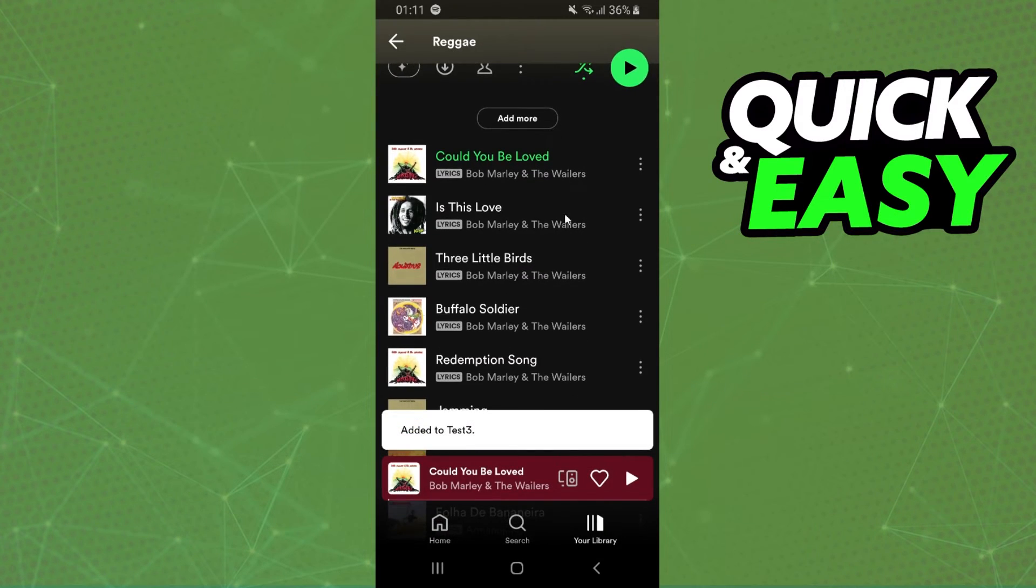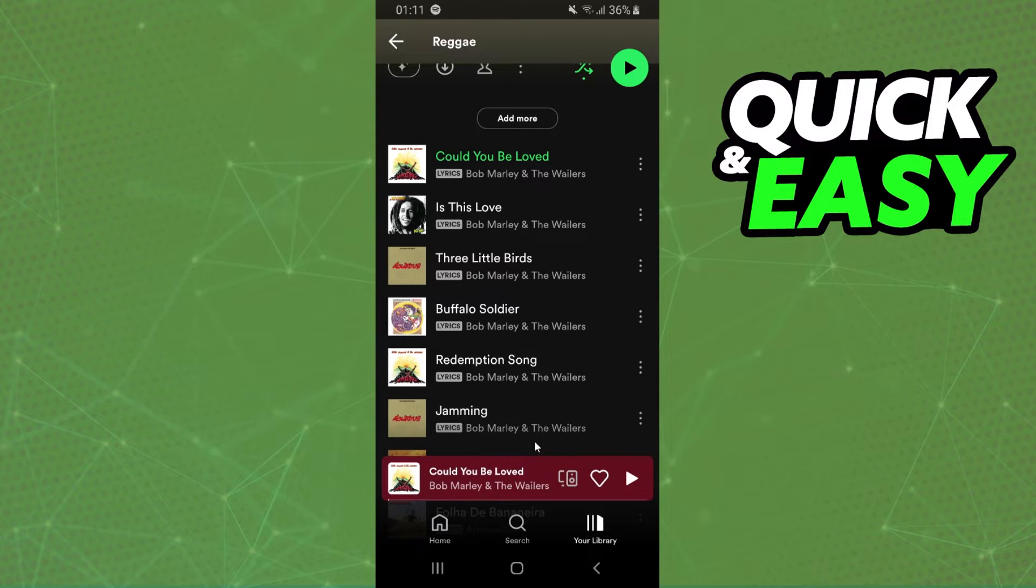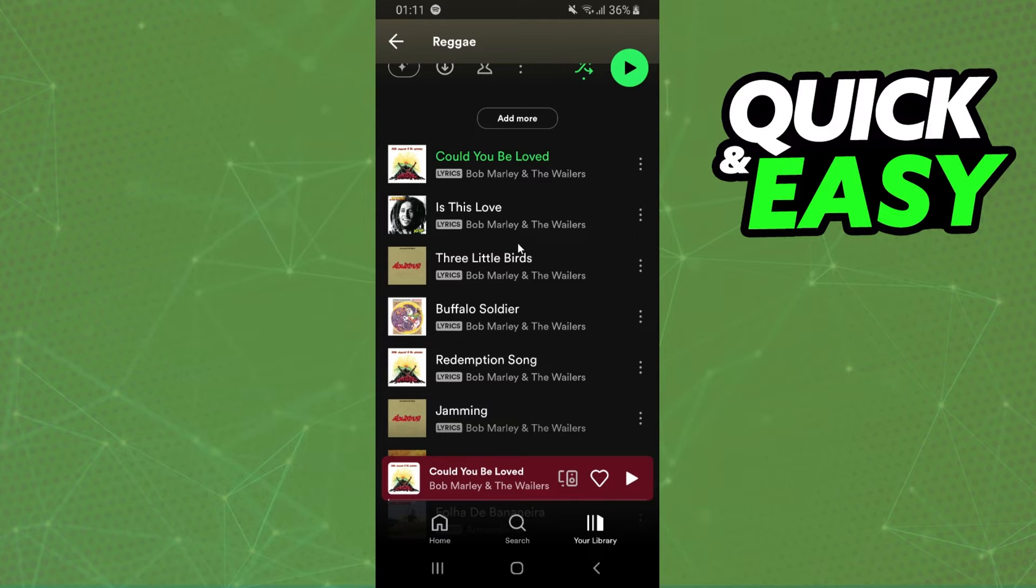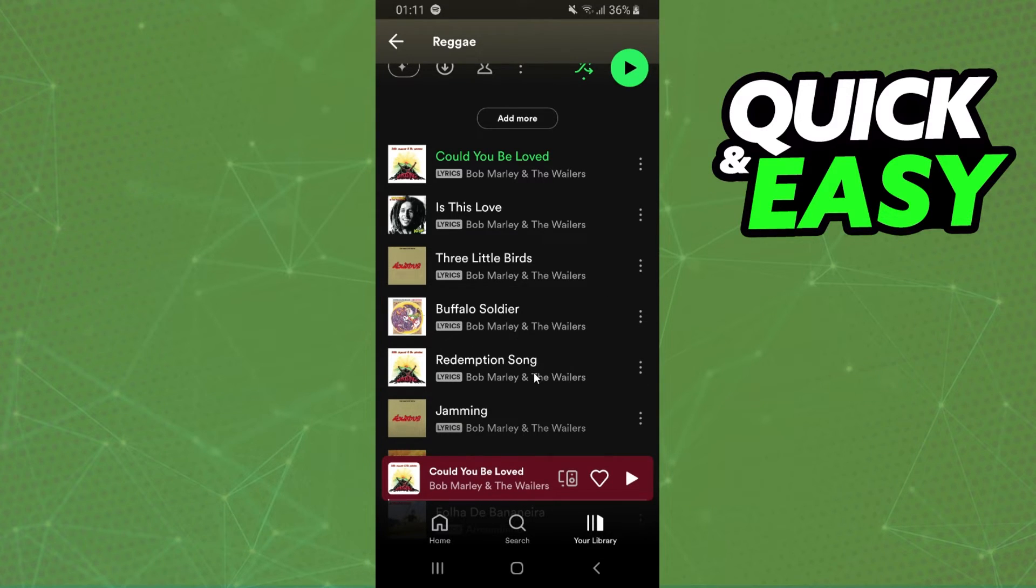You need to do this for all the songs. If you are on computer, you can select CTRL+A, and then add all the songs together. Very quickly.